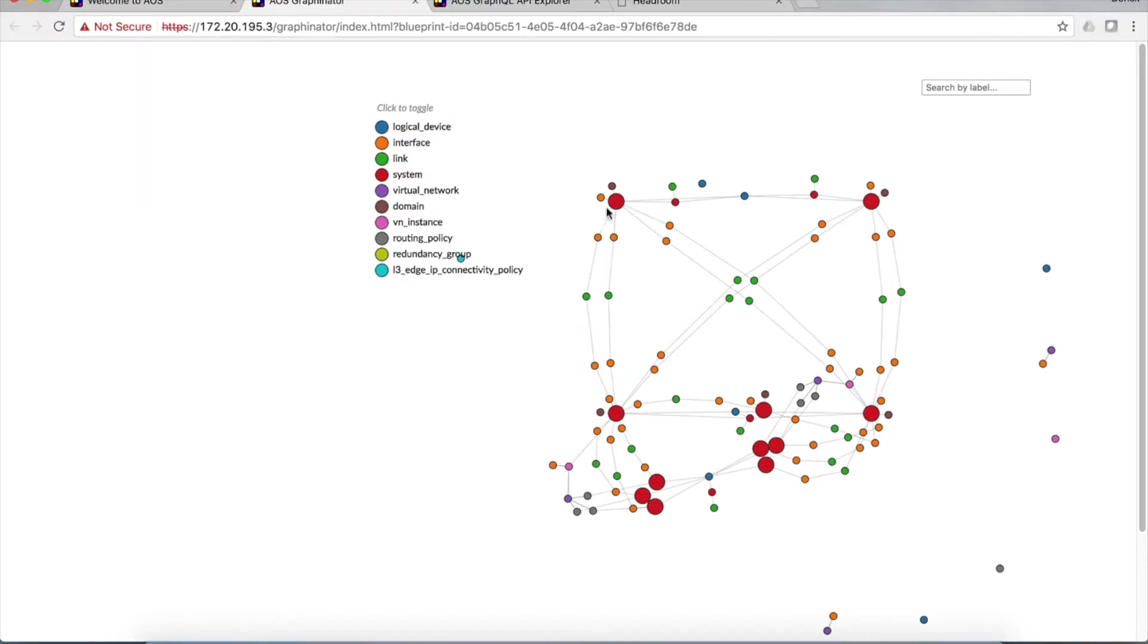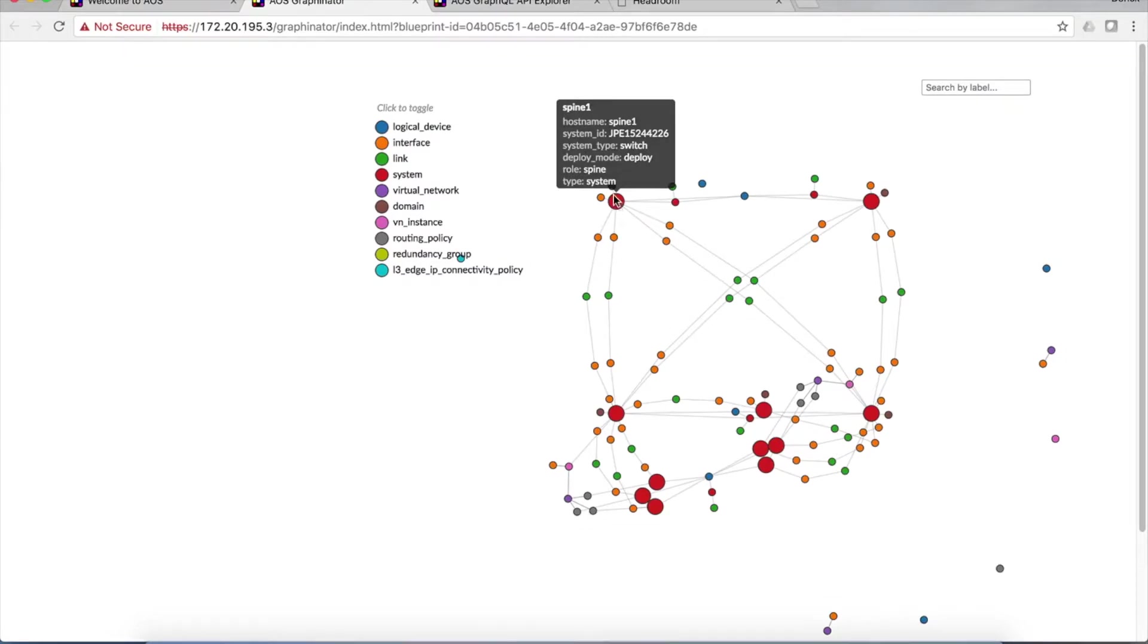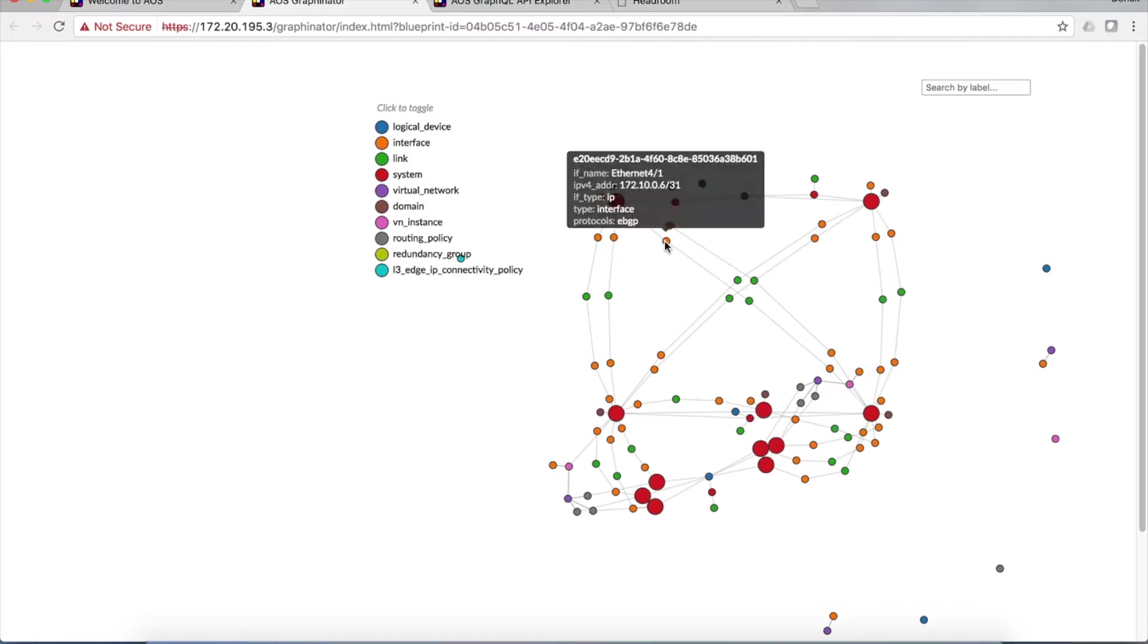If we hover over this node, we see that it is spine one. And if we follow the edge down to the next node, we see that it's orange, which is an interface node. And this is Ethernet four slash one on spine one. And we can see we're running EBGP over this link.